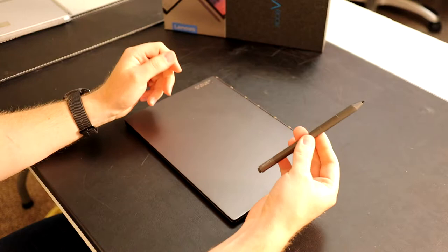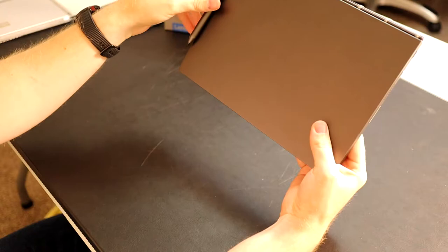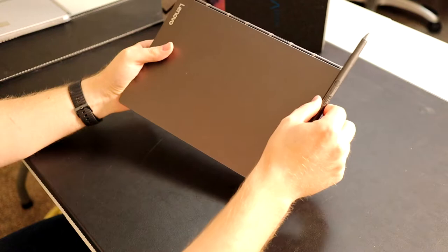It took some cues from Surface Pro - it's supposed to attach magnetically to the side of the device, but it does not work as intended in my estimation. It's not nearly as good an implementation.